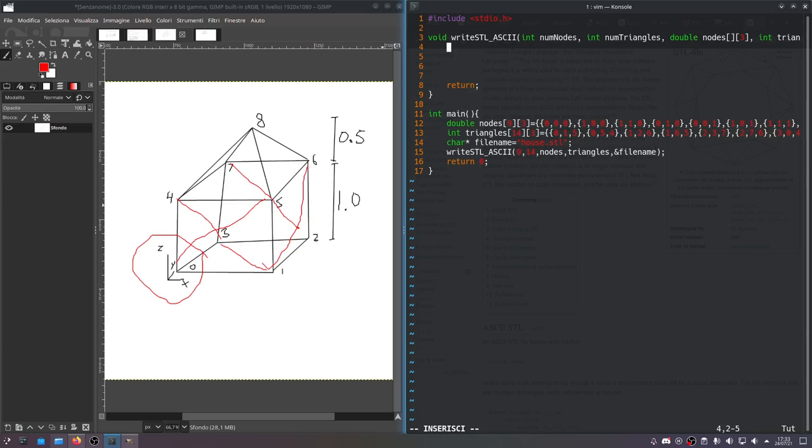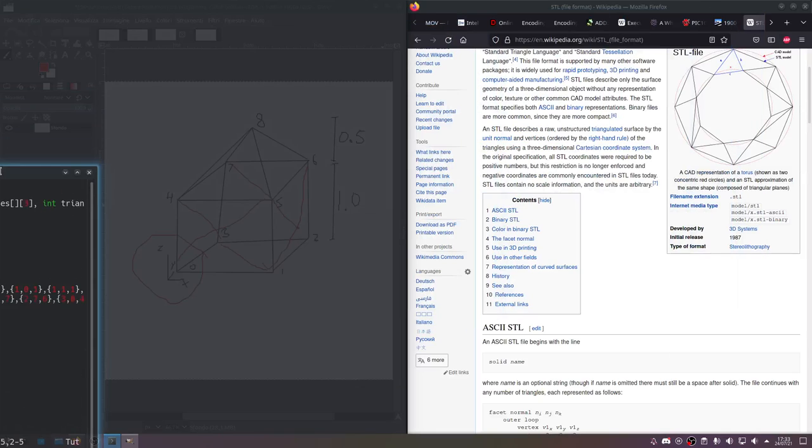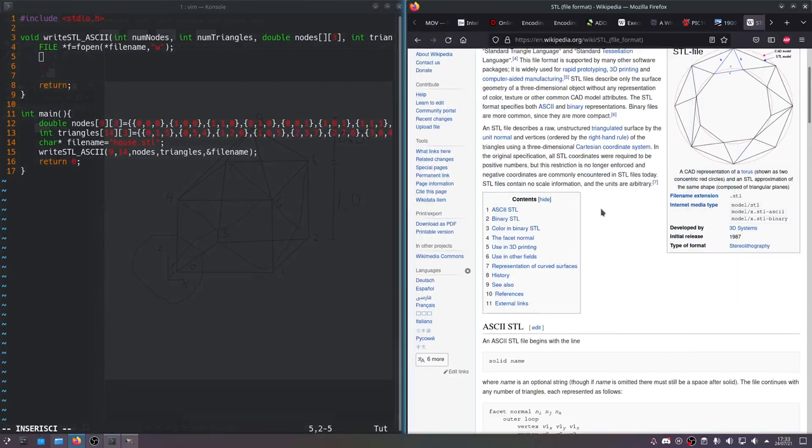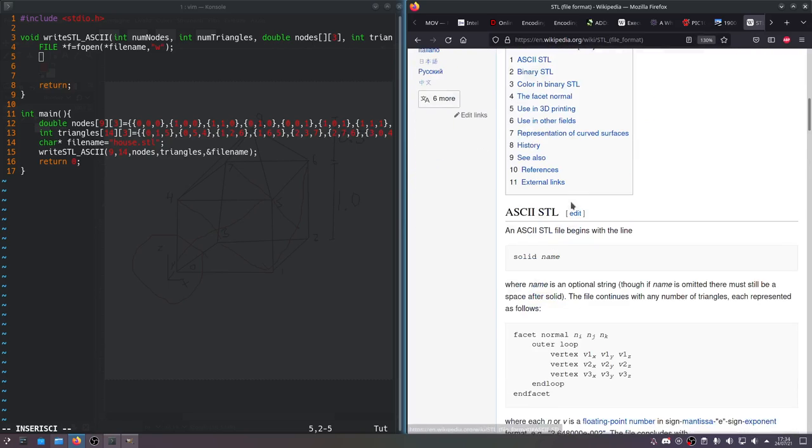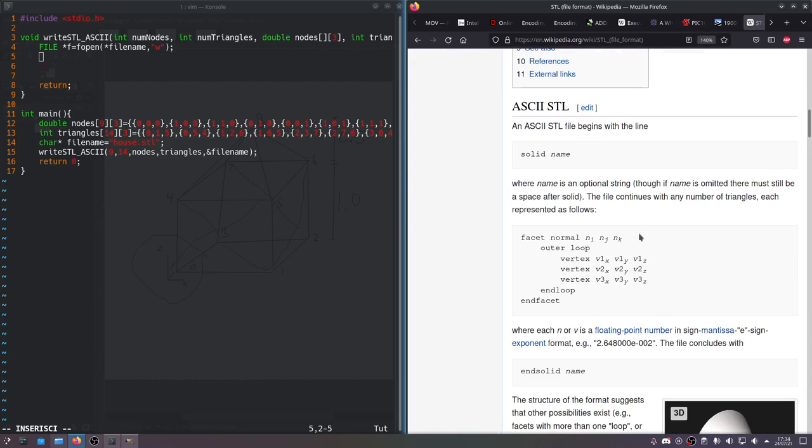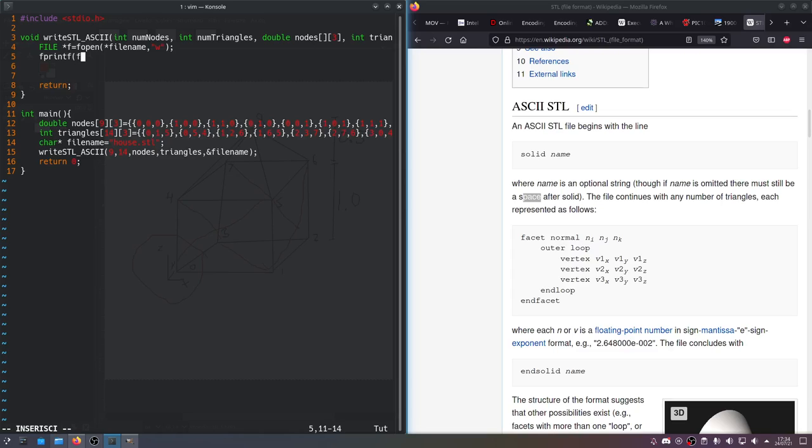So first thing we'll do to write the STL is open a file. We'll say file F equals fopen, pass in the file name and W - that means we're going to write to that file. Now we have to look at the actual format. An ASCII STL starts with the word solid, then a name. The name is optional. So we'll fprintf F, print out solid, a space, and a newline.